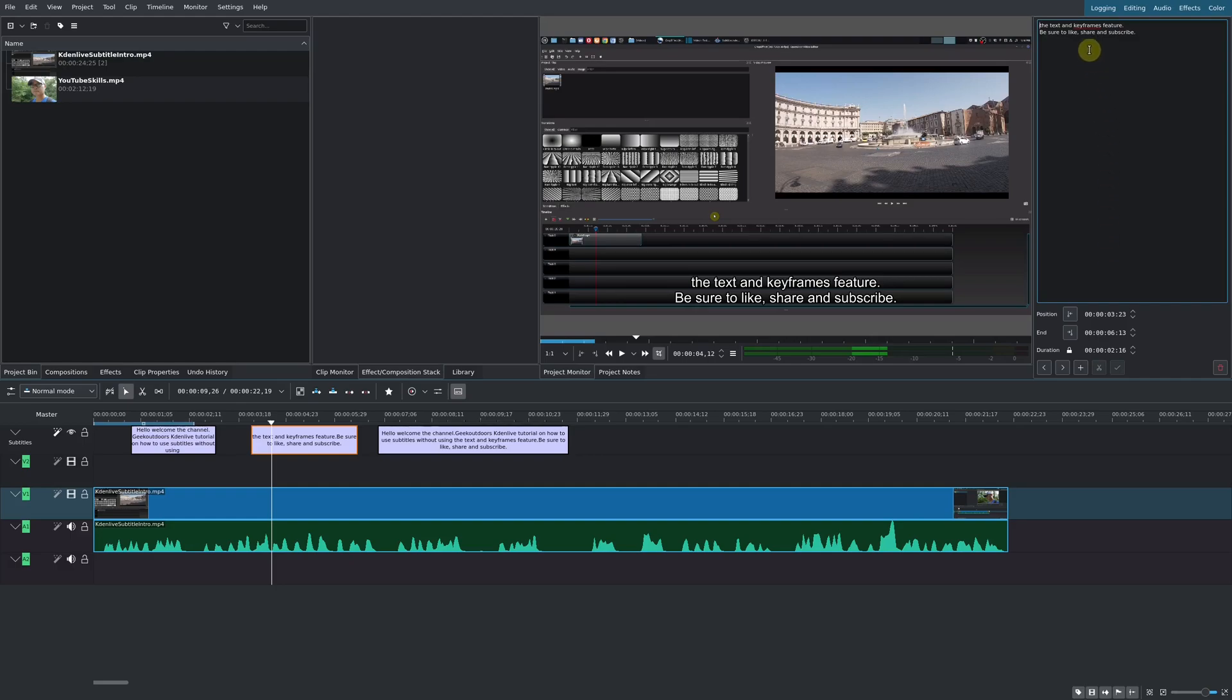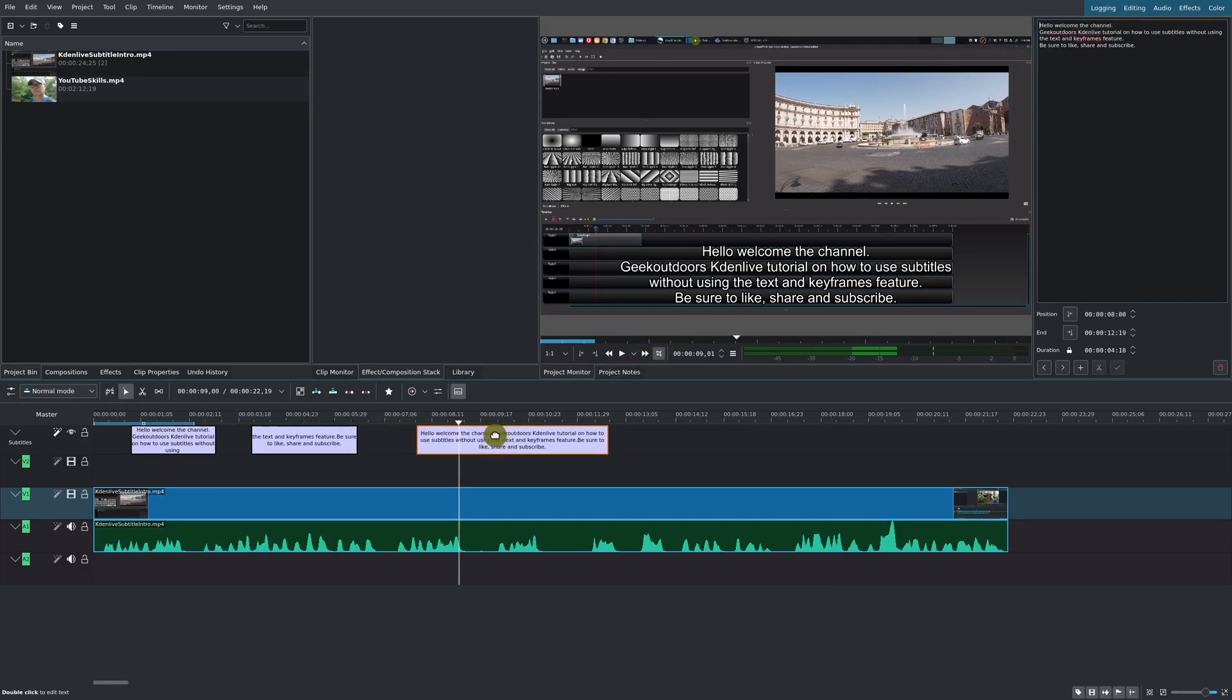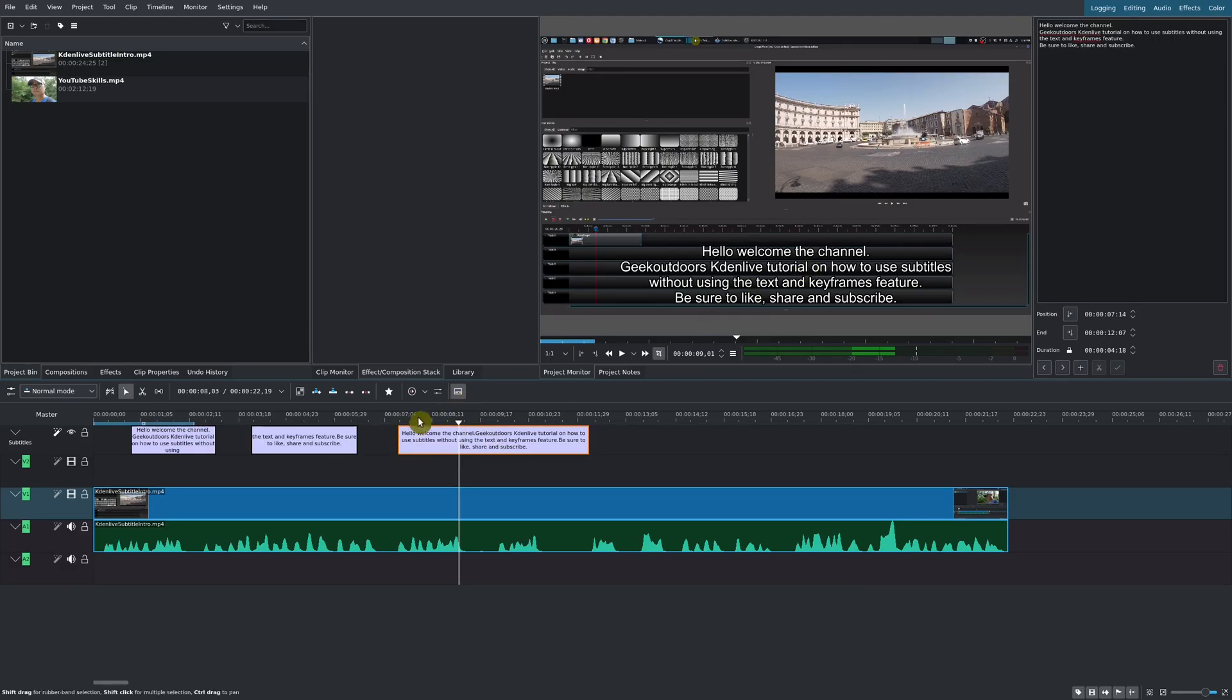But you could take that big block of text and then you could simply split it. That is how you would add your subtitles, split it up, and then you would move things around. Once you do that, you will have your subtitles.